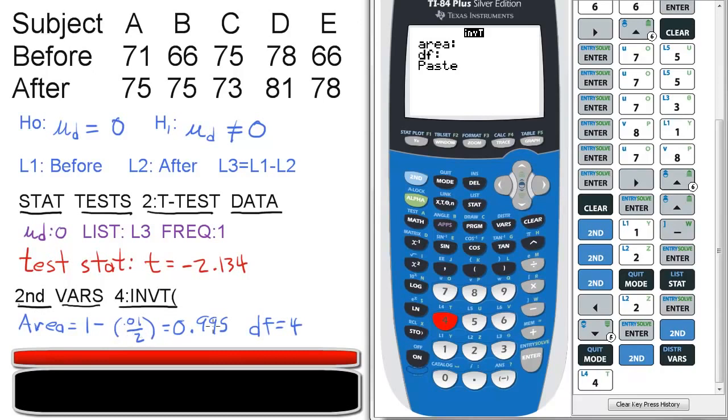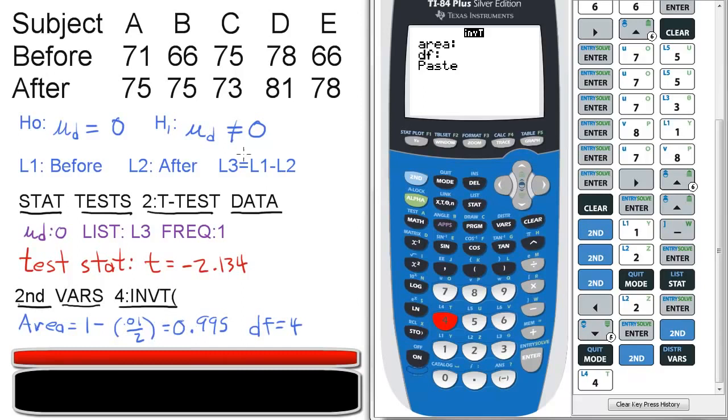Which is one minus 0.005, which gives us 0.995. And people ask, why are we doing this? Why are you divided by 2? Because it's a two-tailed test. Remember, when we have the alternative hypothesis is a does not equal, that means two-tailed test. So we divide the sig level by 2 here when we calculate the area.